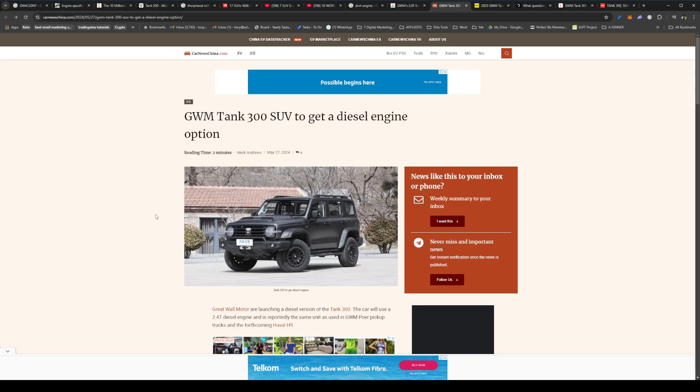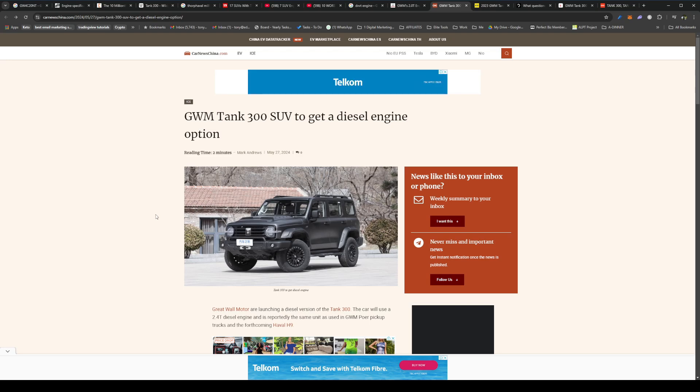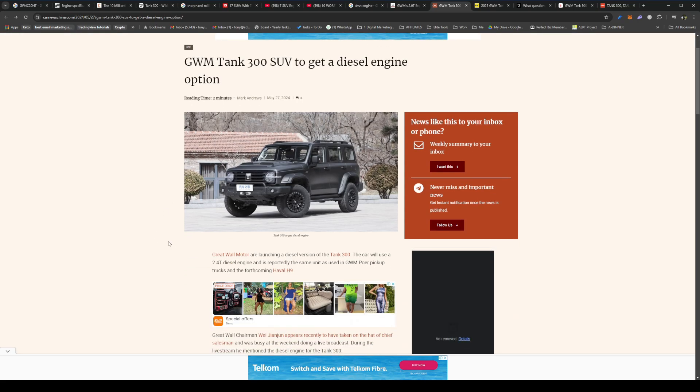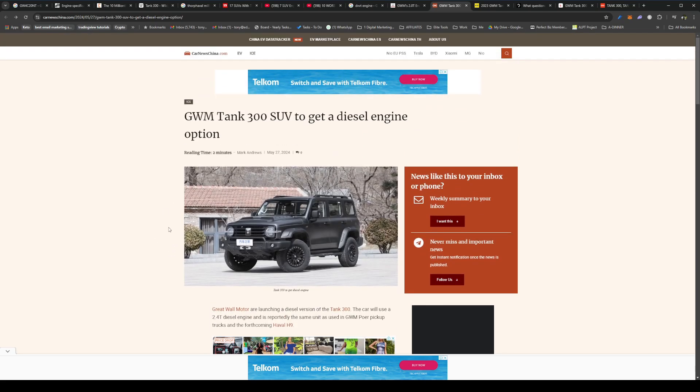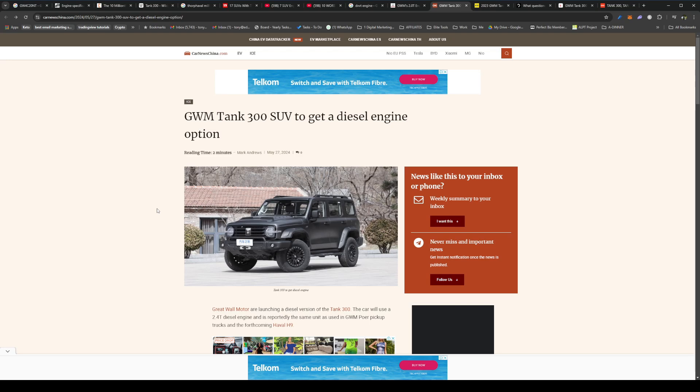I think the P series, the P500, the new GWM P500 Bakkie, does have the 2.4 liter diesel engine in already. So it looks like they're going to be putting that into the Tank 300, and that's going to release in South Africa sometime soon, which I think is a good thing. And I think it'll attract more buyers to it because of the fuel consumption and maybe lower down torque or more torque. What I think it might detract from is the smoothness of the Tank 300. For me, the petrol engine is extremely smooth. There's no vibration, there's no clangy noise that you get from a diesel engine.